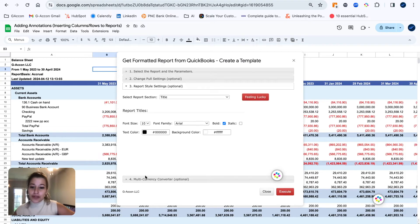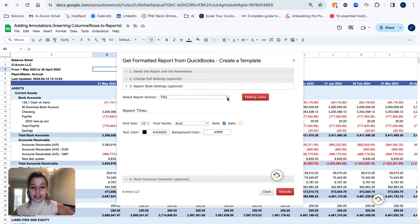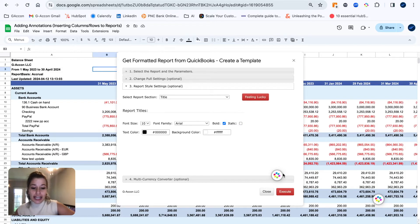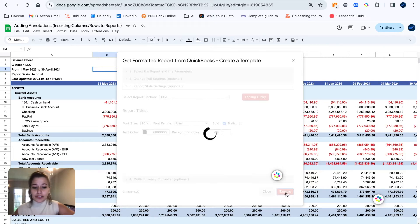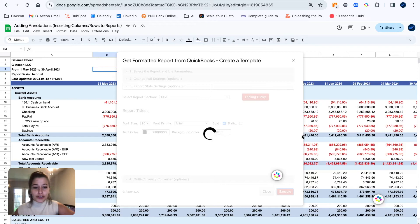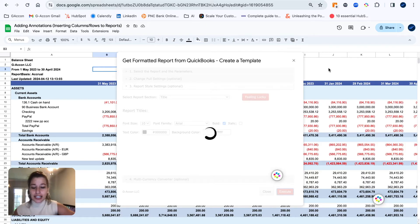And then as always, we have our report style settings in our formatted reports where you can really format the report to your liking. Whether it be your company's color scheme and aesthetic or a client's color scheme and aesthetic, you can absolutely play around with that to form the ultimate report look and feel.